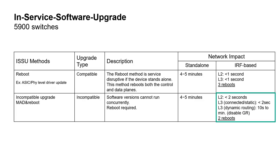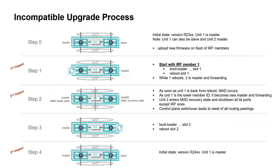So this demonstration will focus on a stack of two 5900. Let me describe the process.